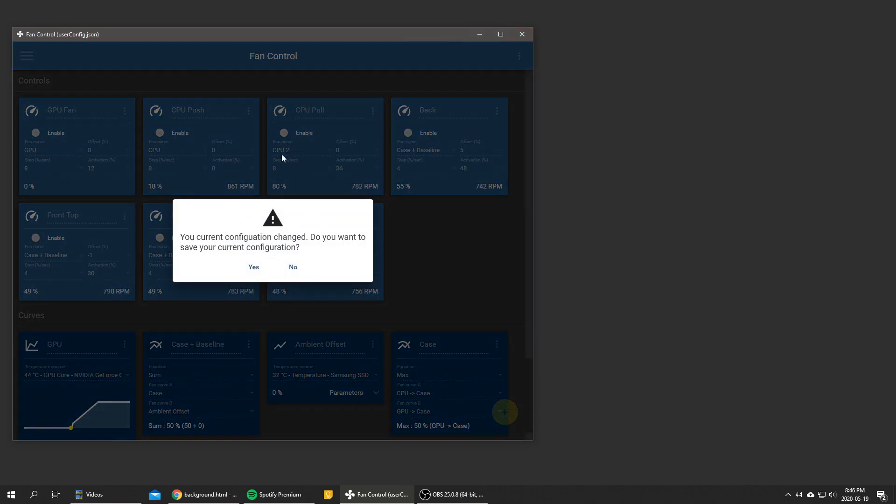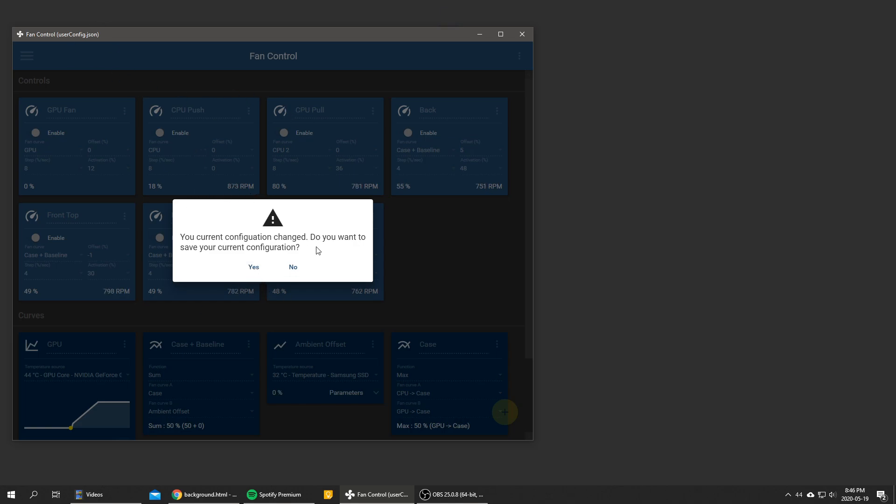So I might split up the fan curve profile configs on one side and your application-wide things on another file, so that your window position is not saved with your config. But as of right now, this is how it works. It was kind of simple to code, and so this is what we got.